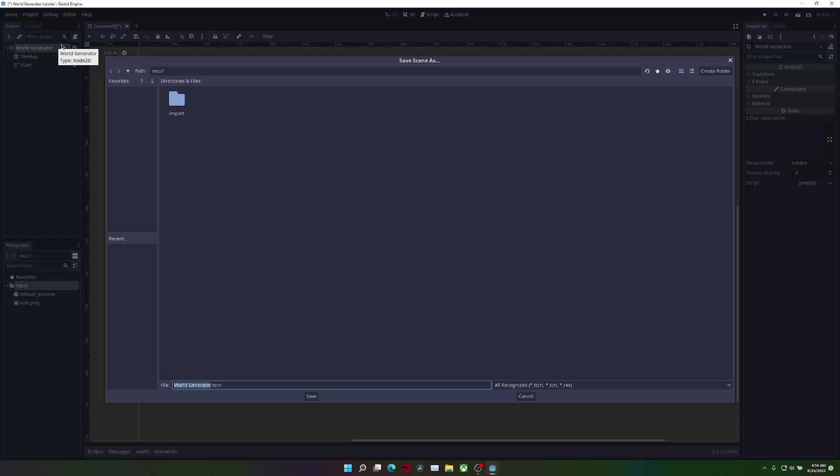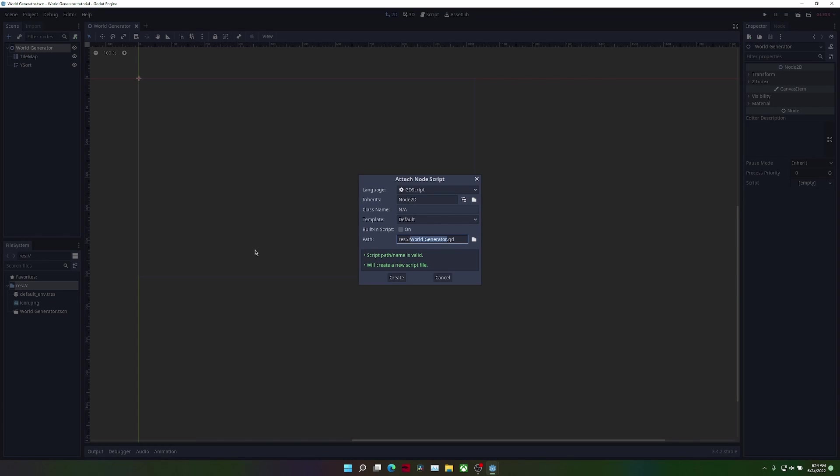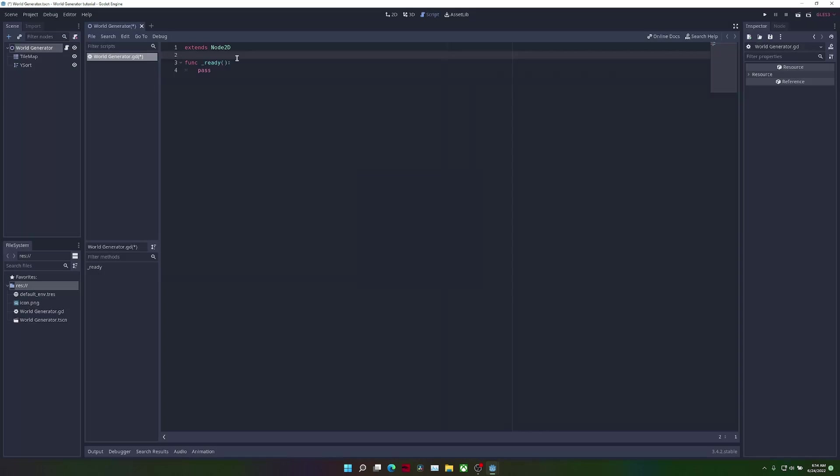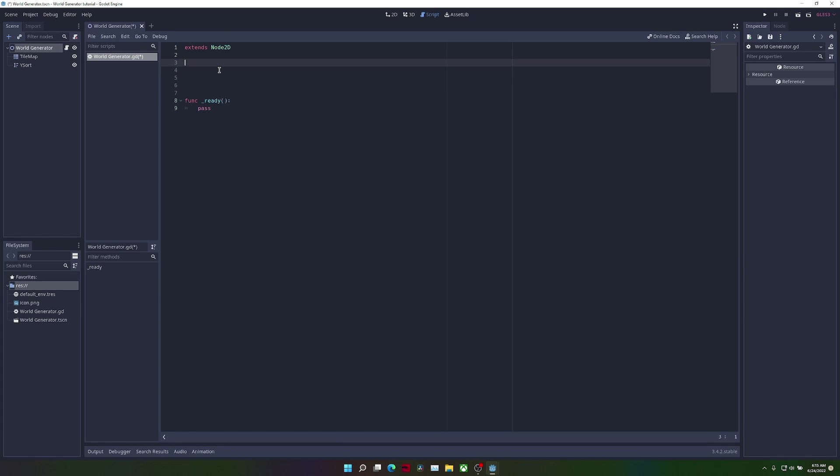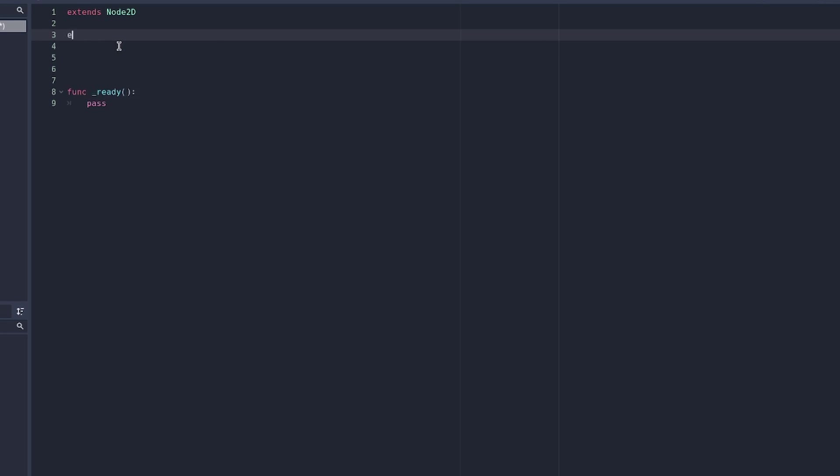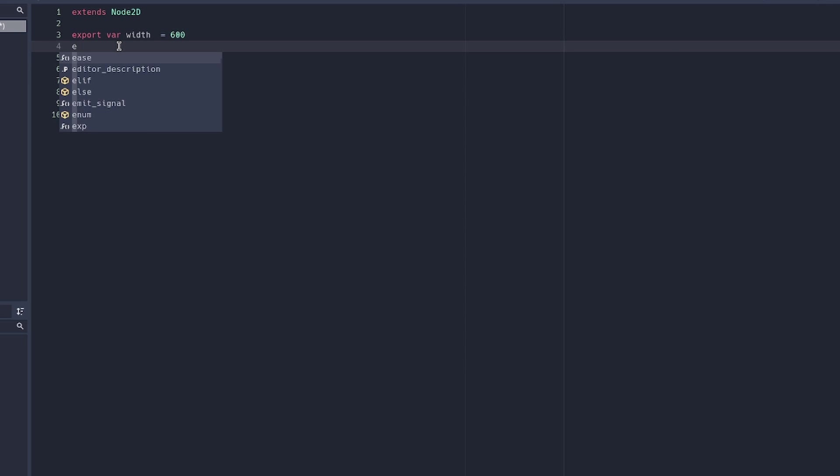Now we're going to attach a script to the world generator. We're going to start by declaring a few variables. Export var width equals 600 and export var height equals 200. We're also going to create an onready variable for the tile map.